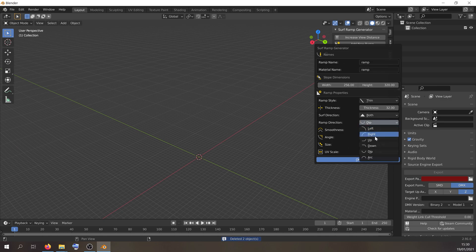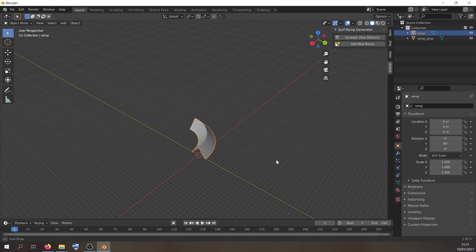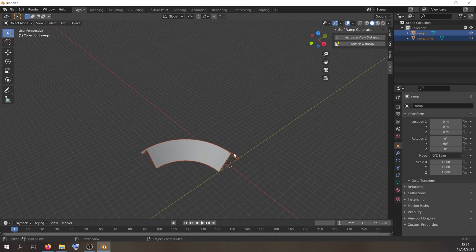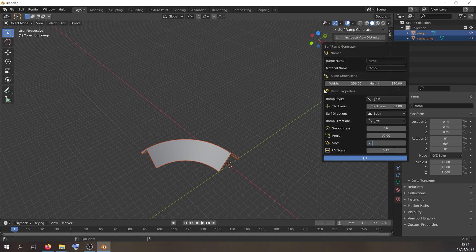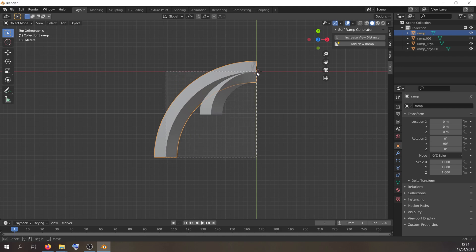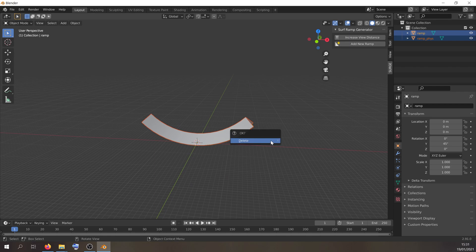So that's angle — we're going to make a 90-degree upward ramp and change smoothness back to 16. Next let's talk about size. The size of 1024 means the footprint of the ramp from end to end is 1024 hammer units. If we double it to 2048, the footprint is now 2048 hammer units. We're going to go with 2048 to make a nice big ramp.